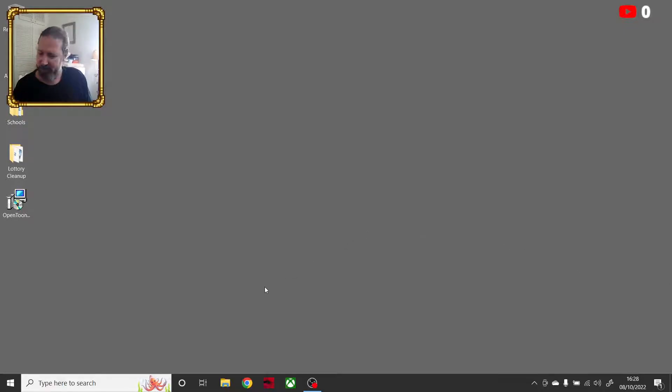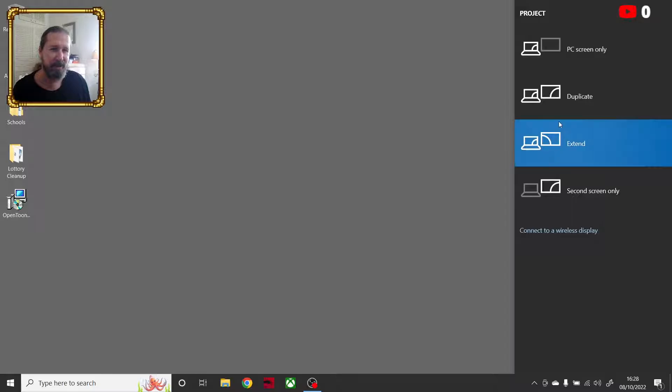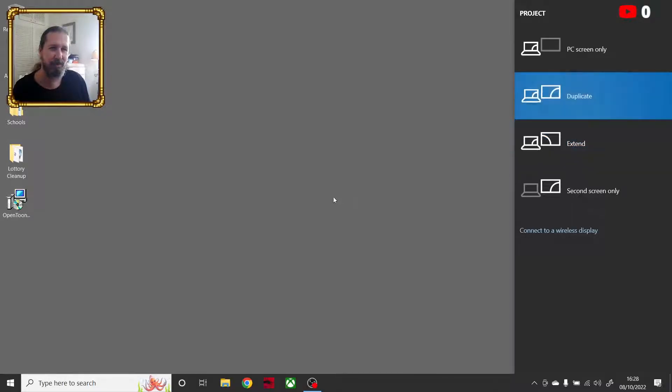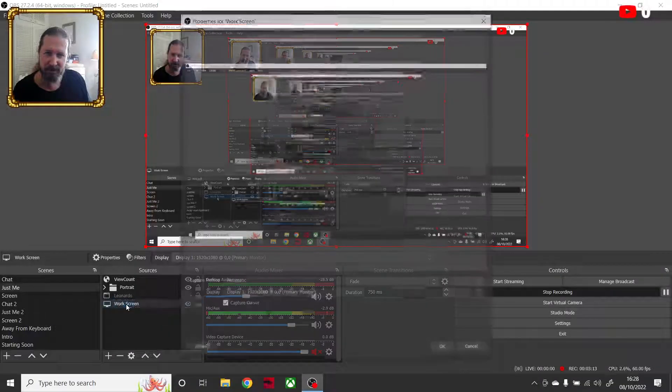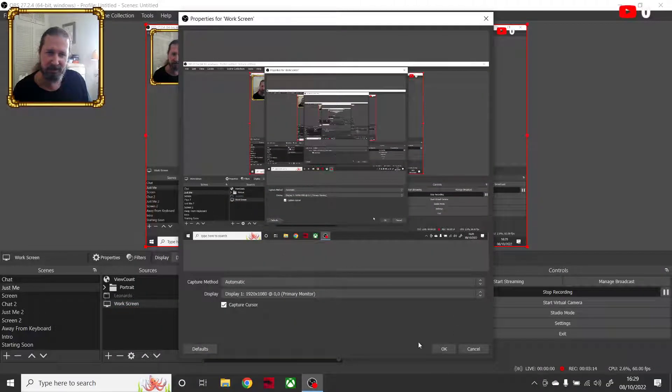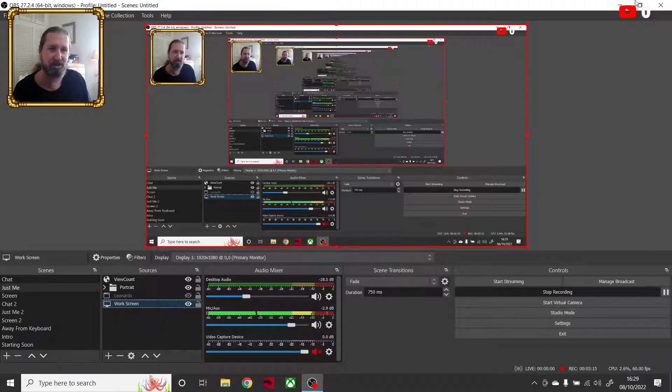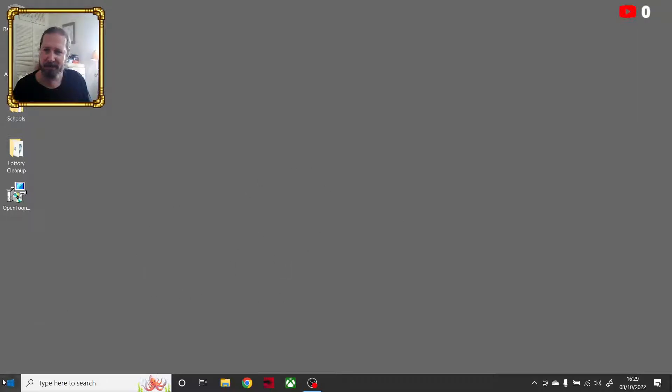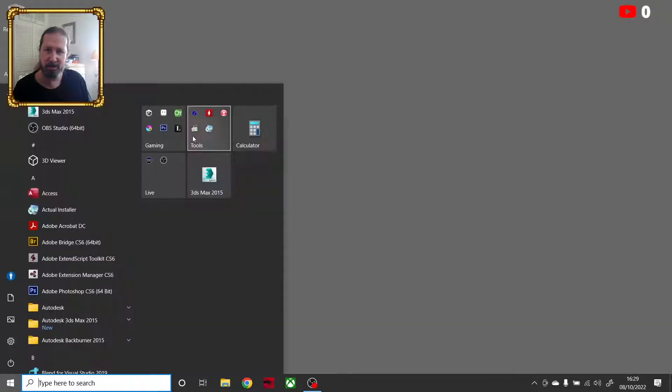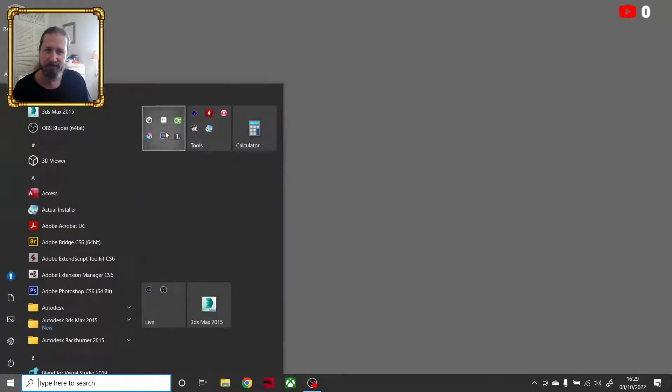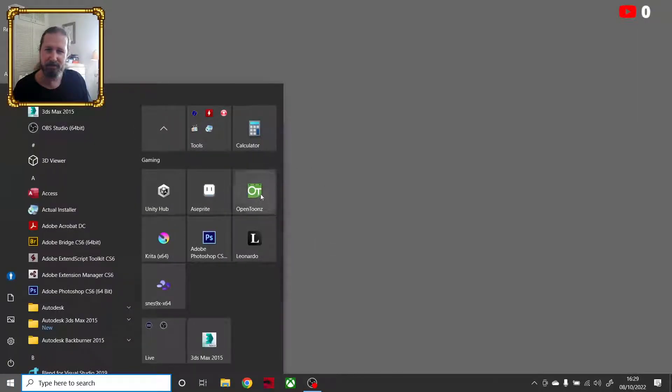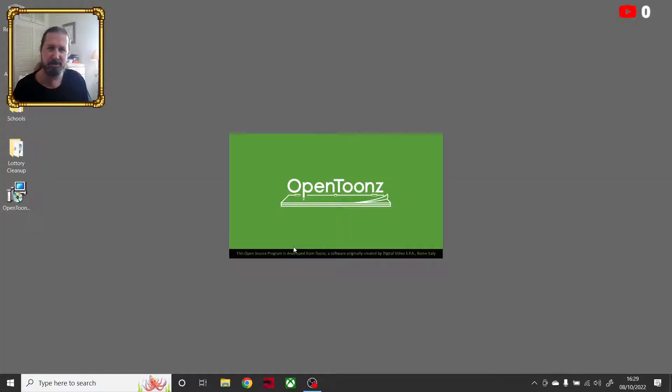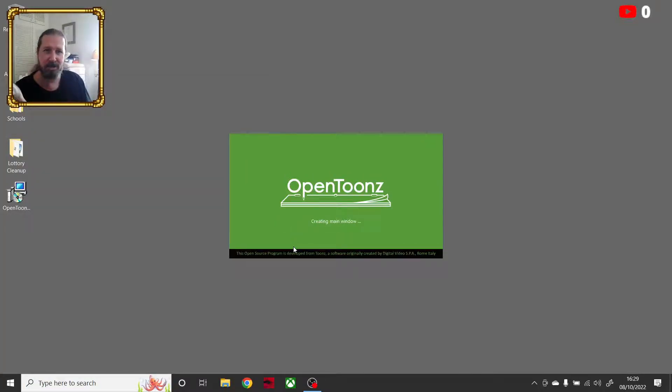So what I do for this is I quickly just come and go from extended to duplicate. And we just make sure OBS is going to grab that. So I have to now go back to this screen. And now that I'm back to the screen, I can go and launch OpenTunes, which is now going to launch in my laptop monitor.